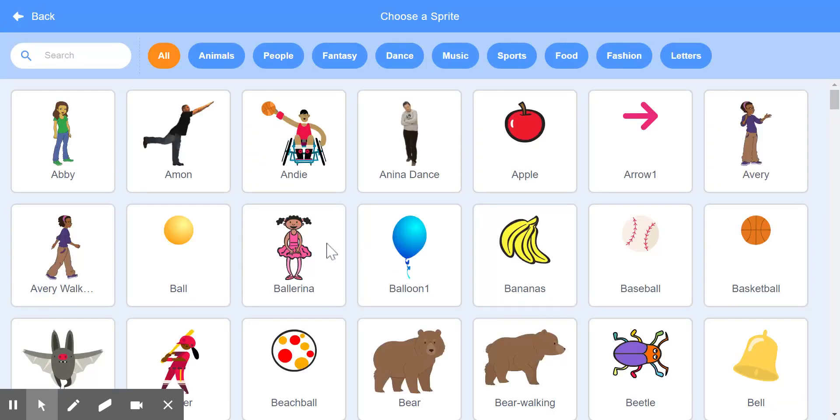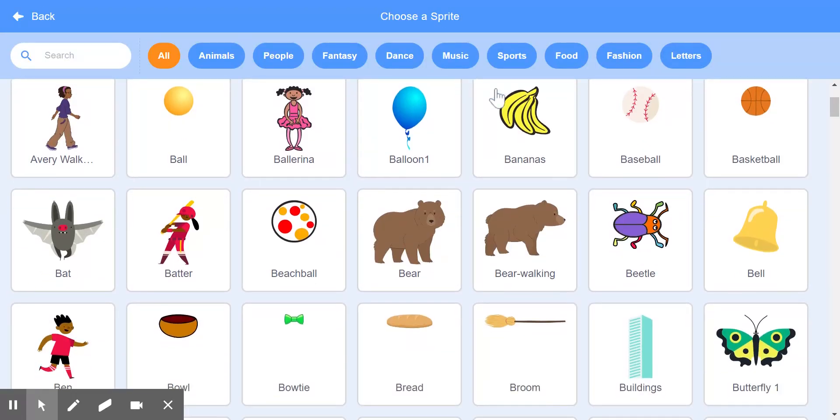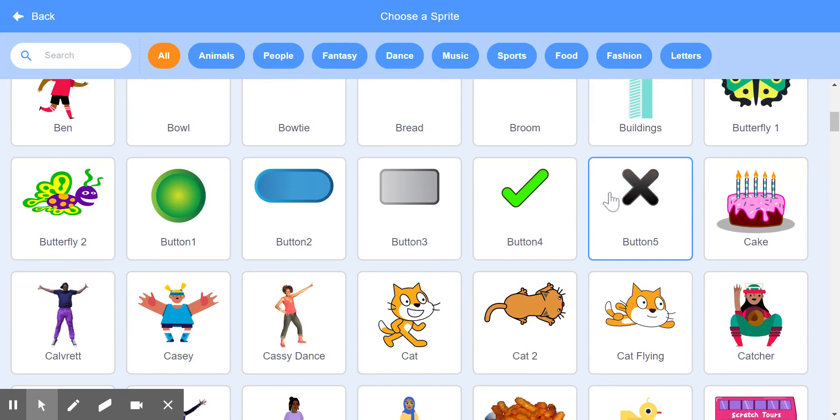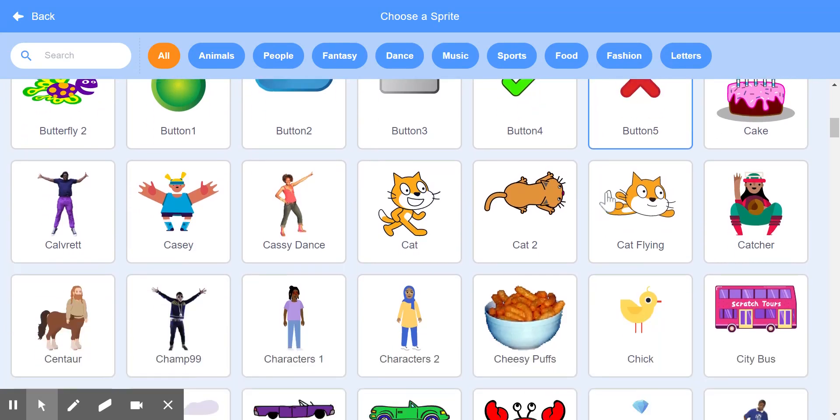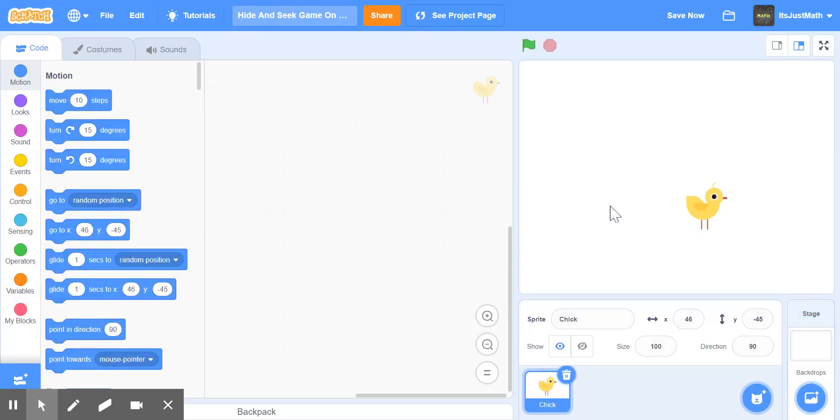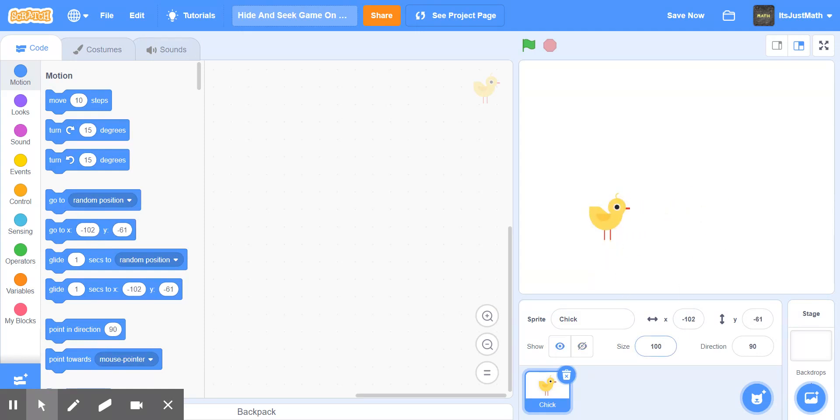So I can choose a chicken. Now if I want to make the chicken bigger, I can change the size, but I really don't want to.